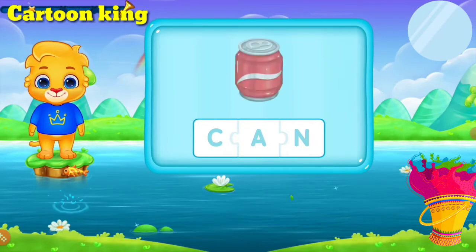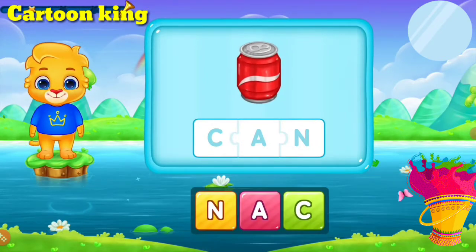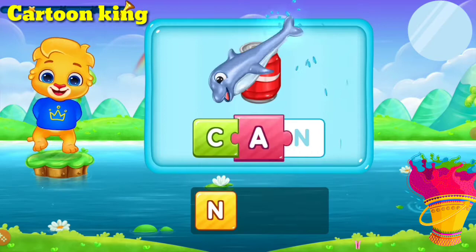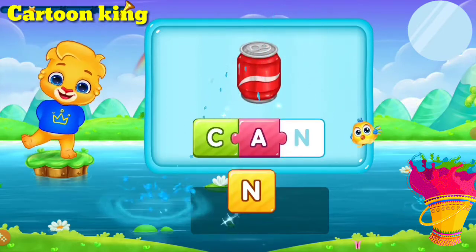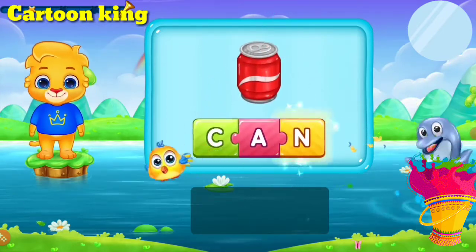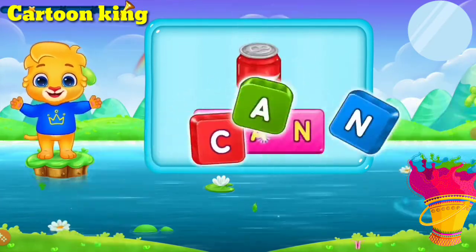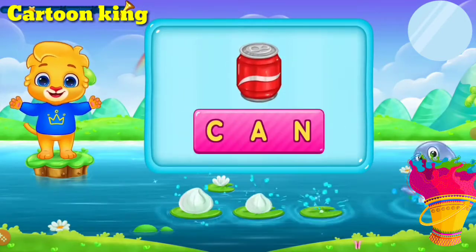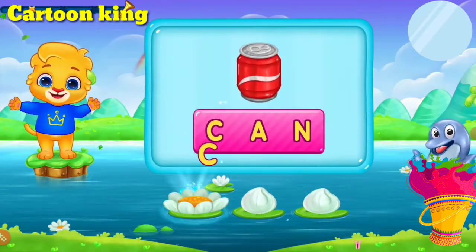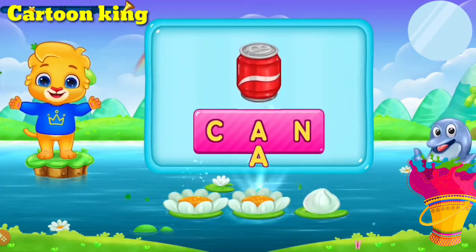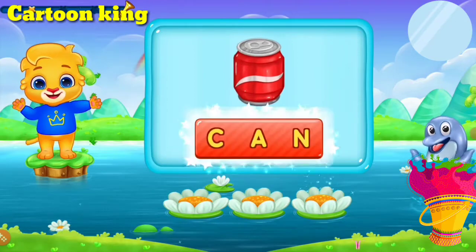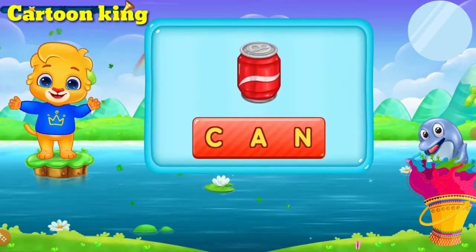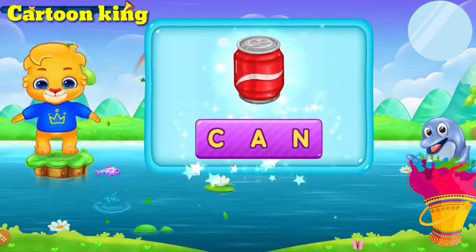Good job! Can! Can! C, A, N — Can! Let's do it again! C, A, N — Can! Hooray! Hooray!